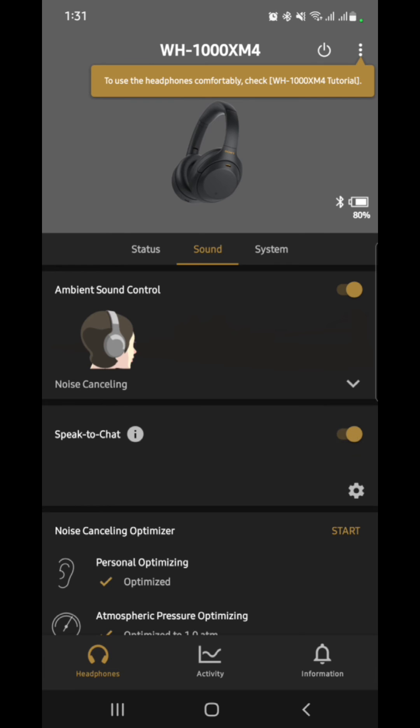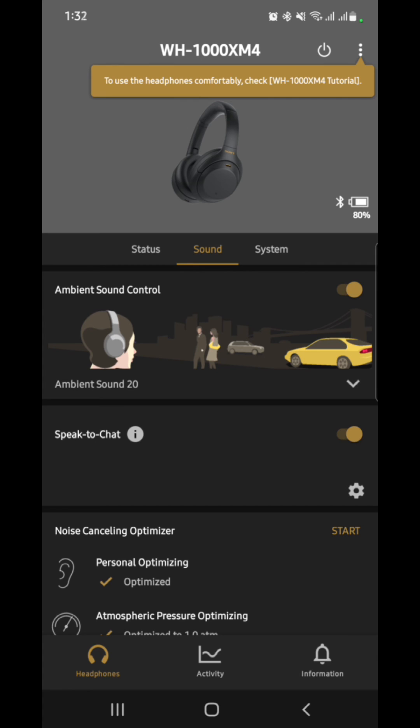Once you turn that on, it will automatically go back to the original settings that would automatically pause the music if the device detects that you are talking. So we want to have that turned off. You'll be able to still continue listening or enjoying the music even if it detects that you are talking to someone.